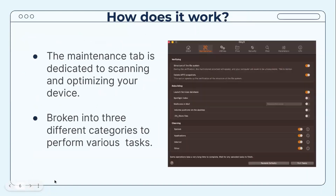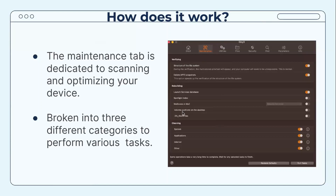The Maintenance tab is dedicated to scanning and optimizing your device. It is broken into three different categories to perform various tasks: Verifying, Rebuilding, and Cleaning.